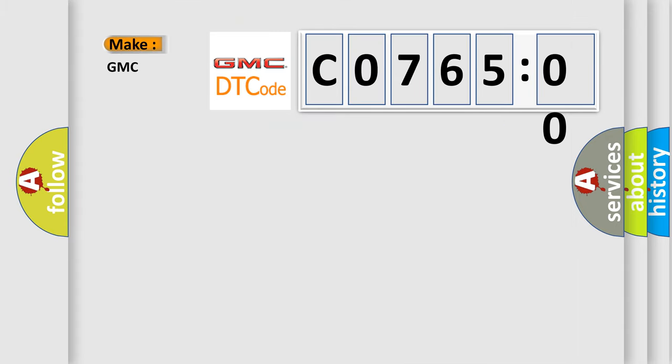So, what does the diagnostic trouble code C076500 interpret specifically for GMC car manufacturers?